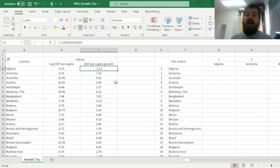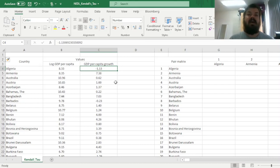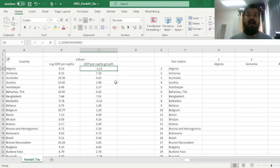So we have to count all concordant and discordant pairs, see which are more numerous, and then apply some simple arithmetic to extract the coefficients.